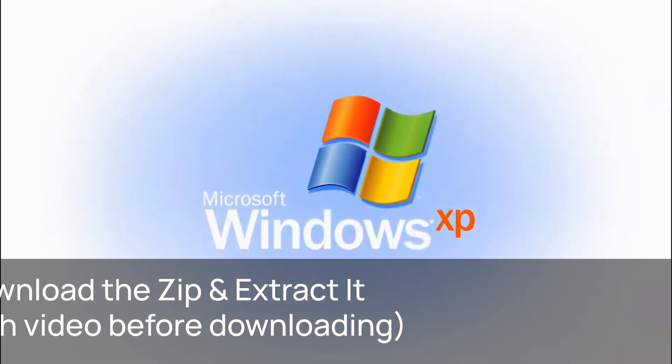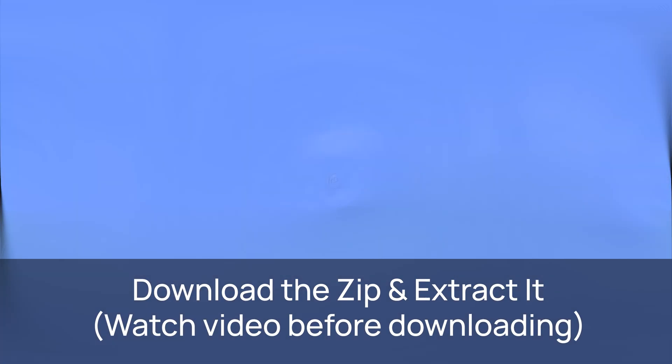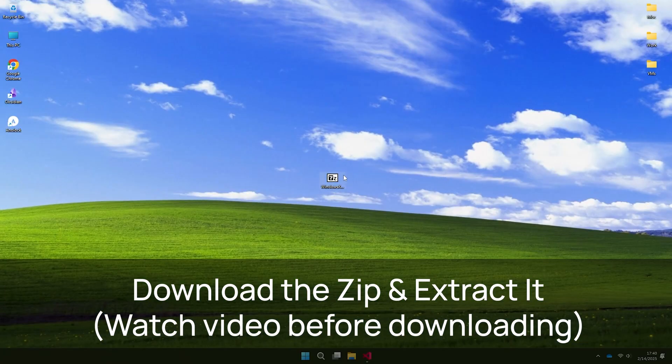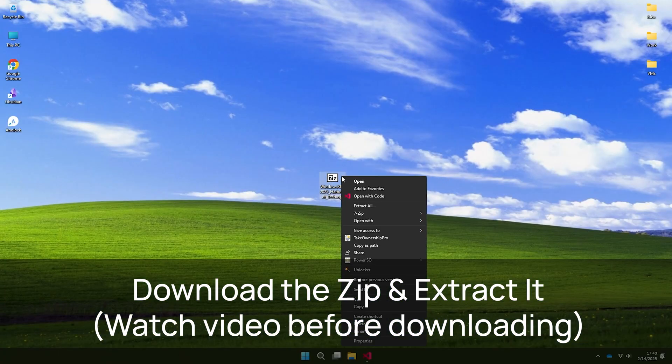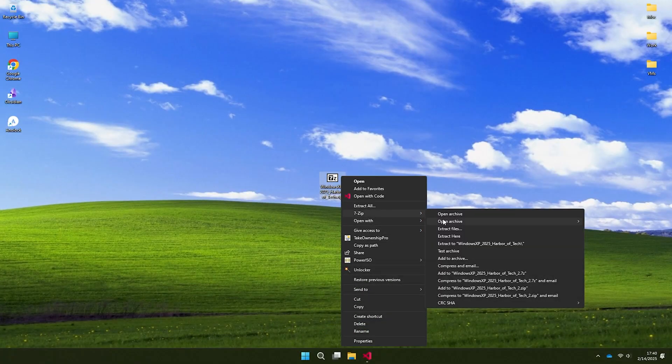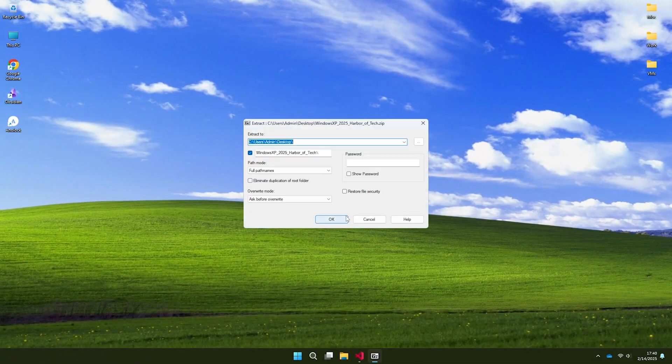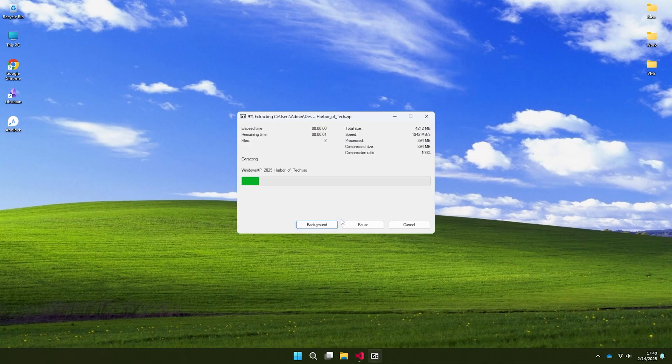Remember this intro? Feel old yet? Today we're gonna bring back XP's look and merge it with modern Windows 11 features. So, let's start.